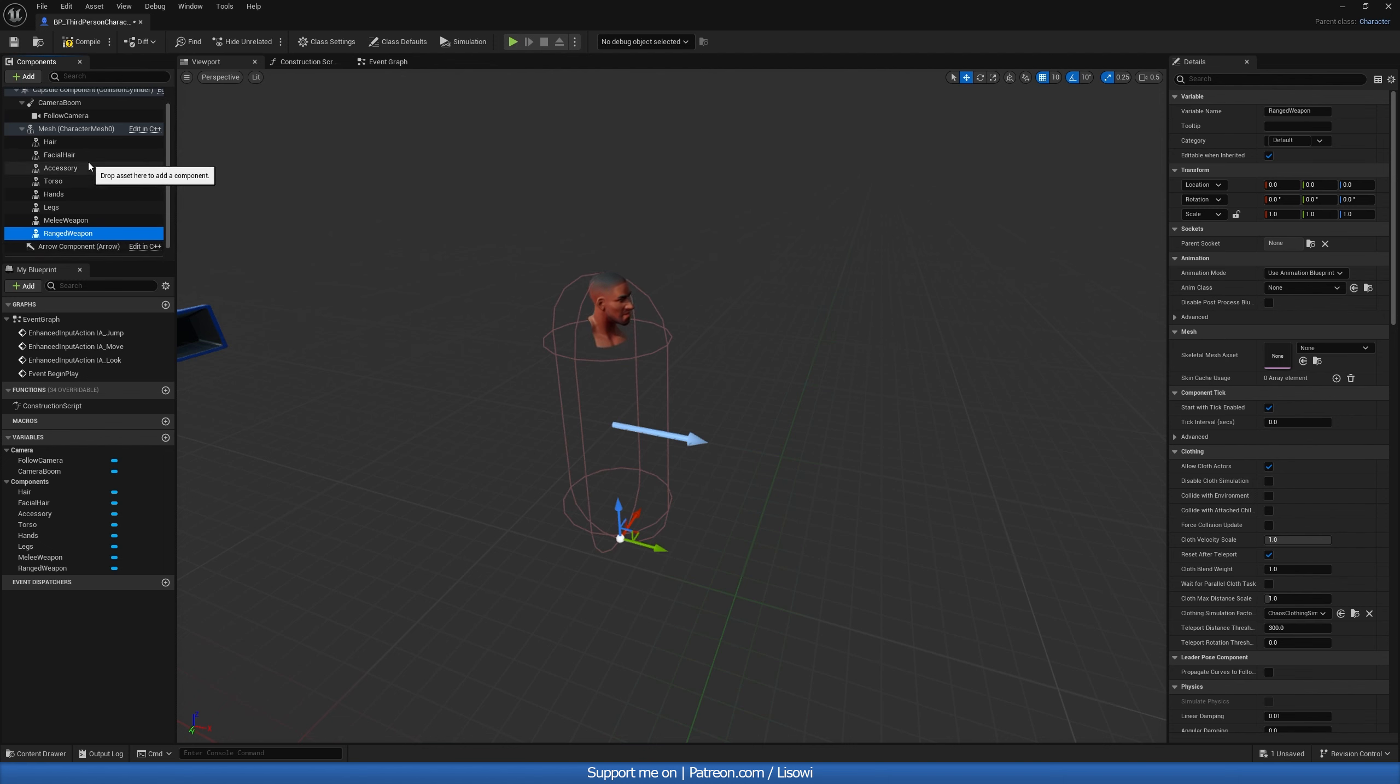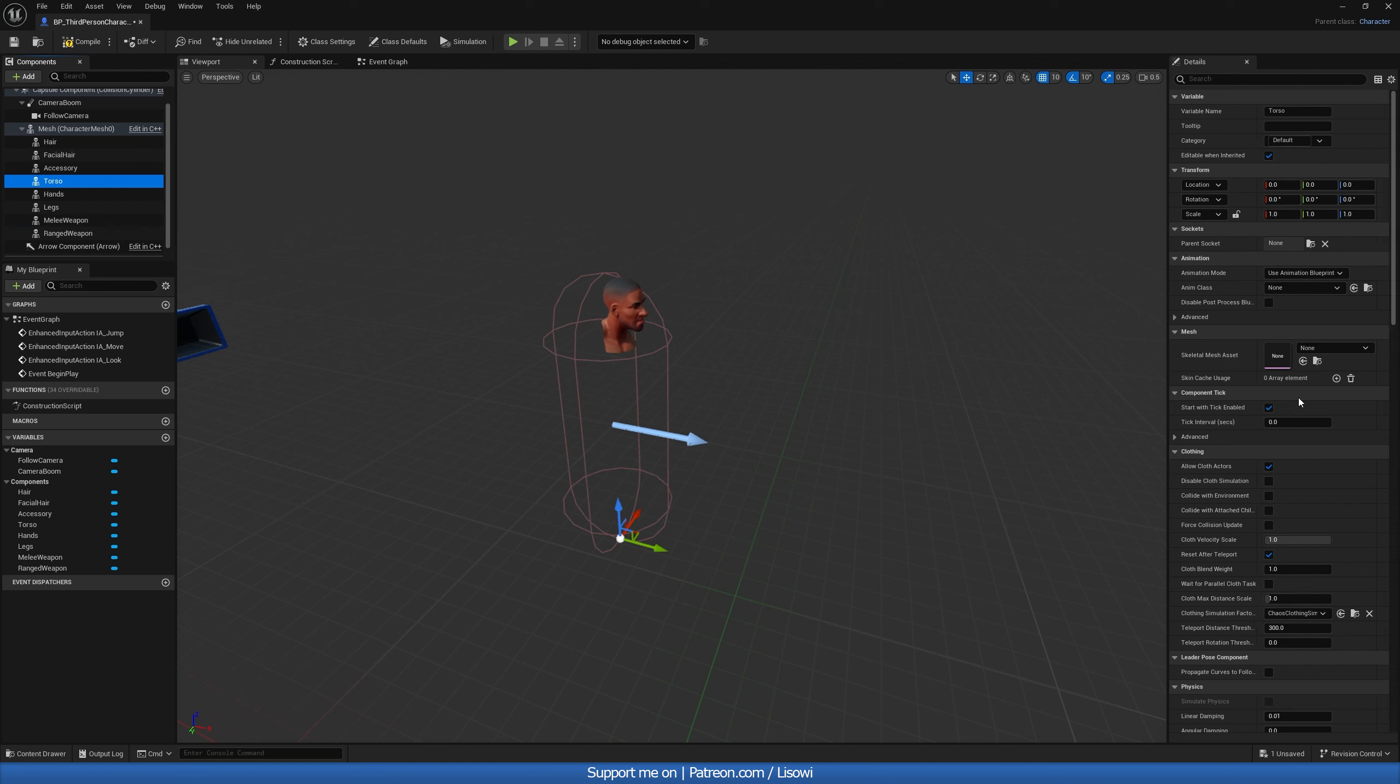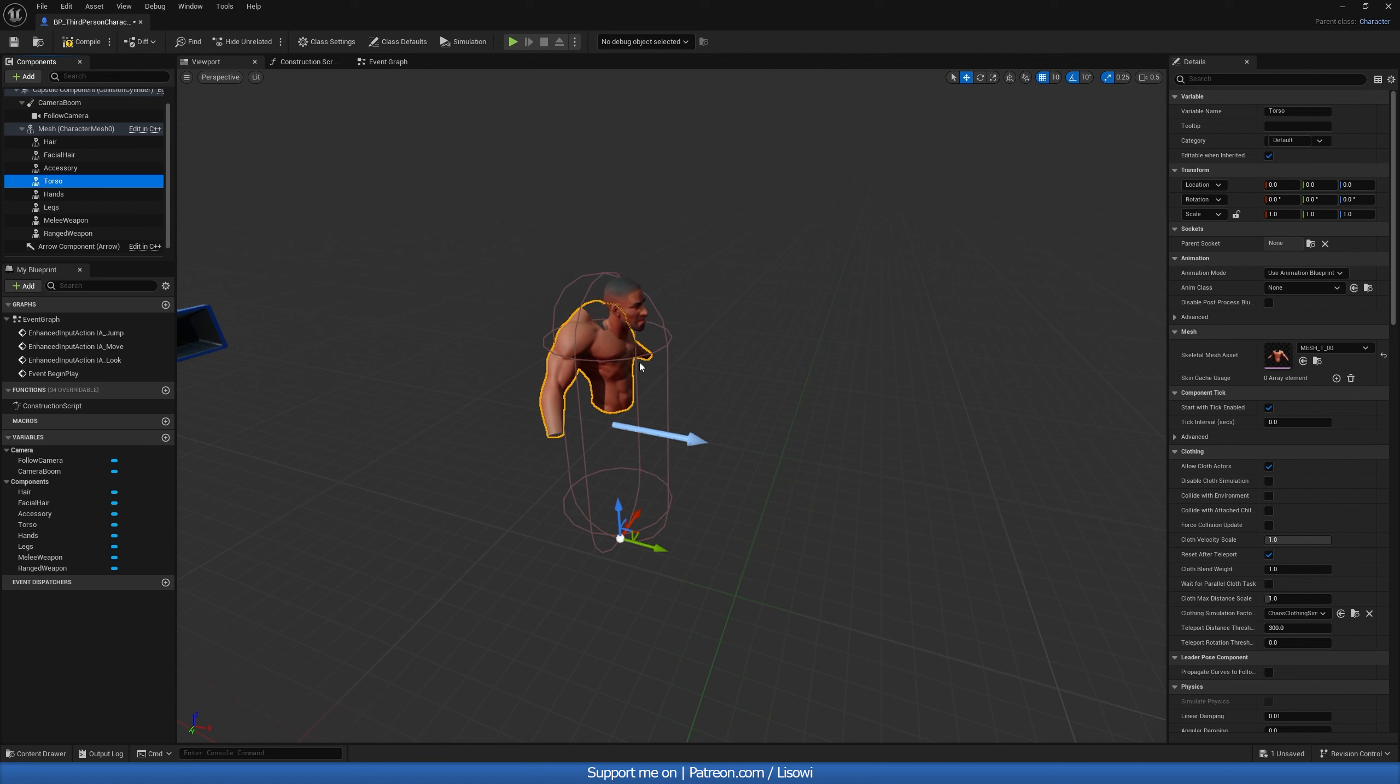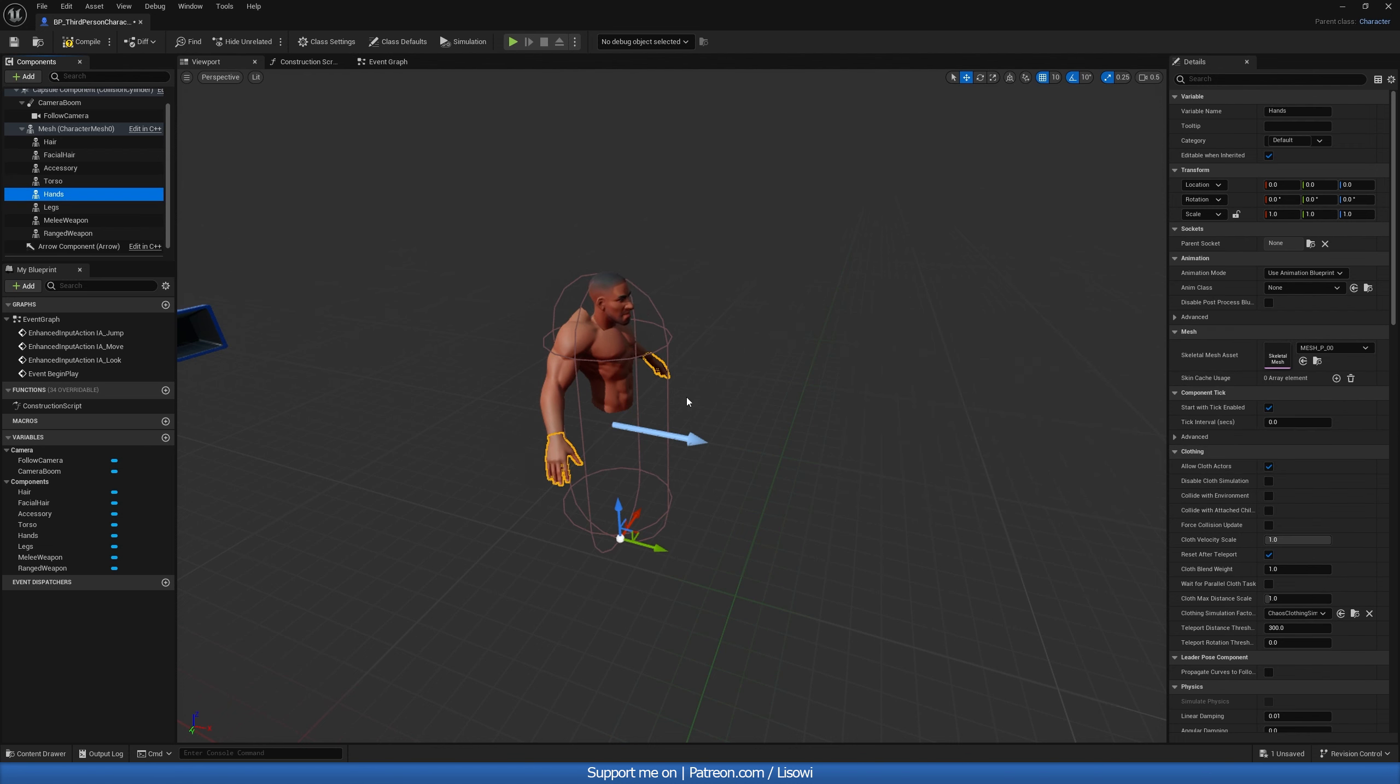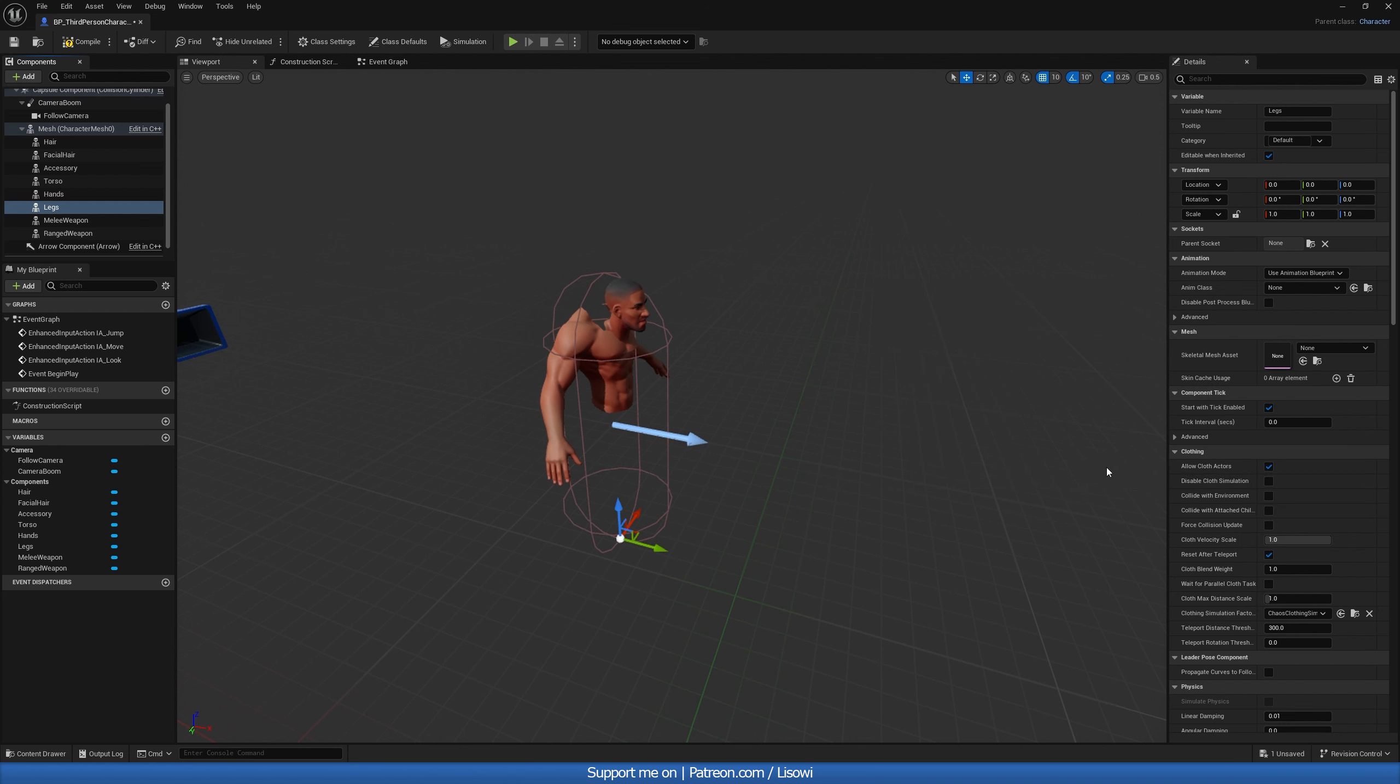So once you have all of them named you can actually go ahead and add something in there. Now of course for hair facial hair and accessory I'll leave this blank. For torso we want to add how it's going to look like when we have nothing on. So this is what we want. Don't worry about this being weird for now. We'll change it in just a second. But for hands we want to do the same. And probably for the legs and that's all we have to do.